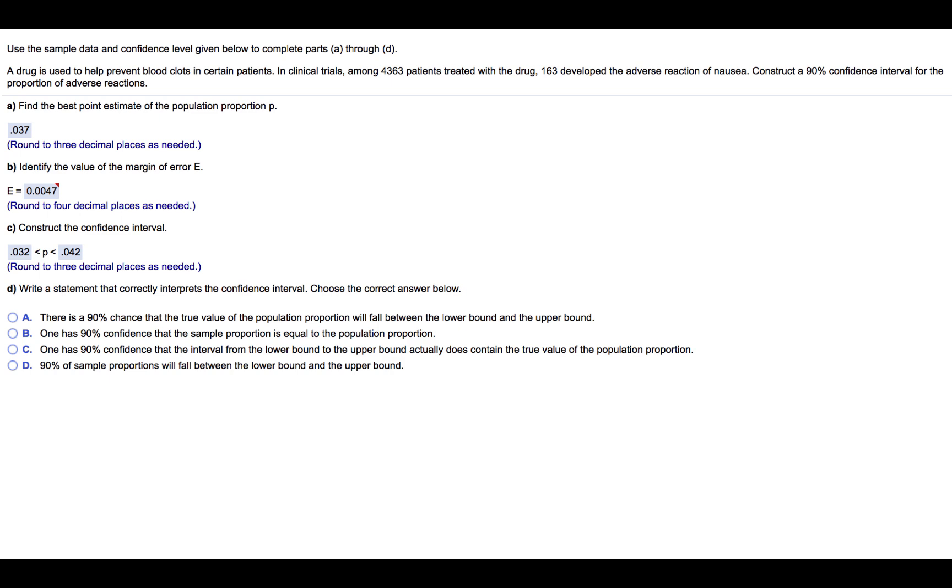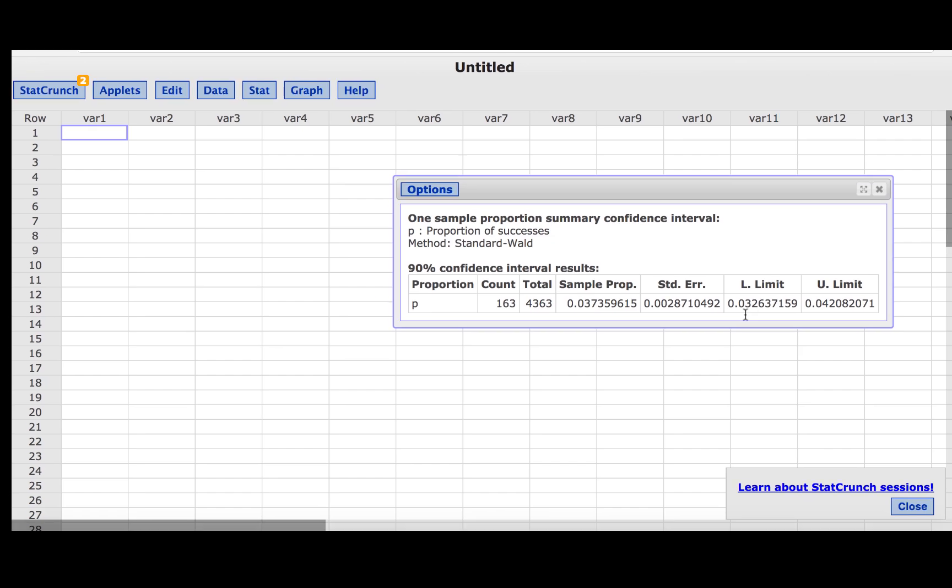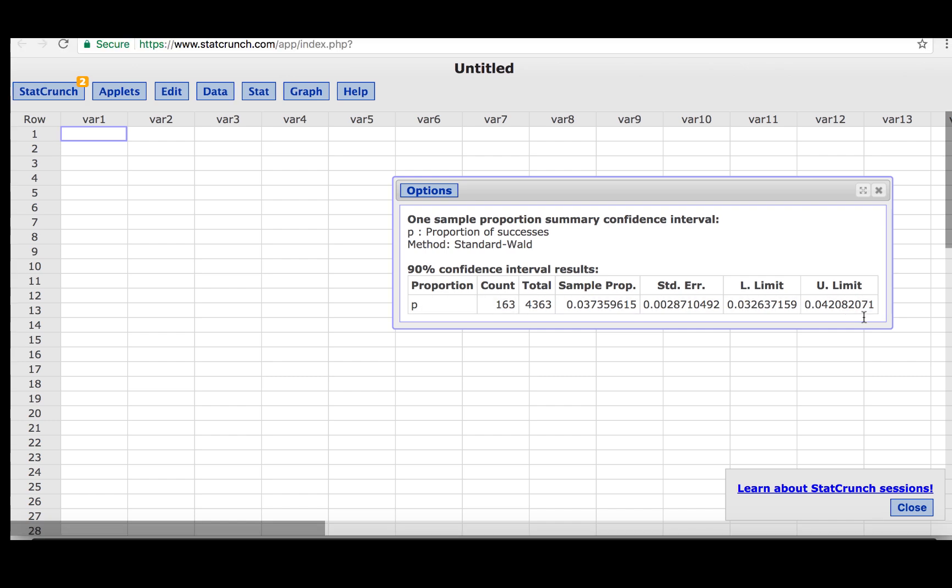We are to round the confidence interval endpoints to three decimal places. Our confidence interval lower and upper limits, or in other words, the interval endpoints, are given here: 0.032637159 and 0.042082071 before rounding.